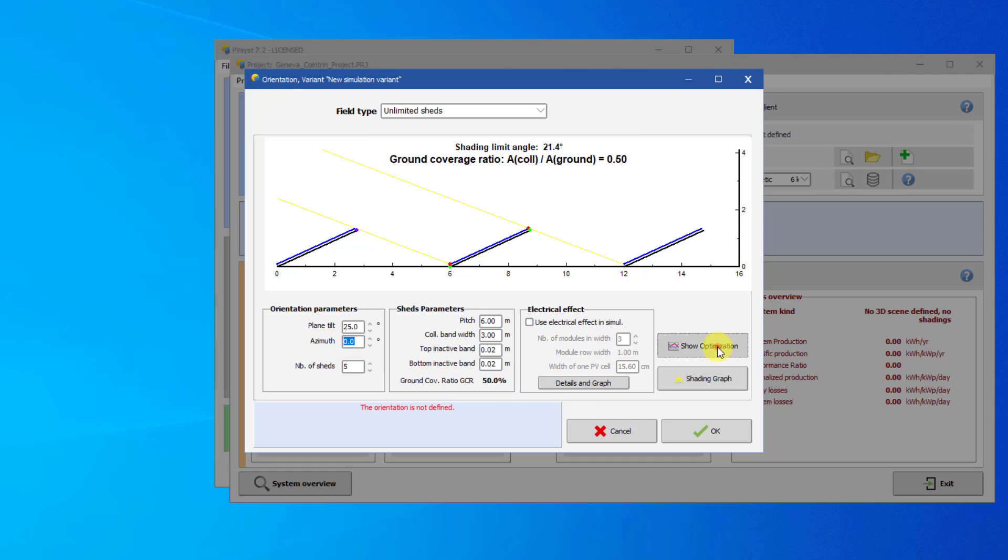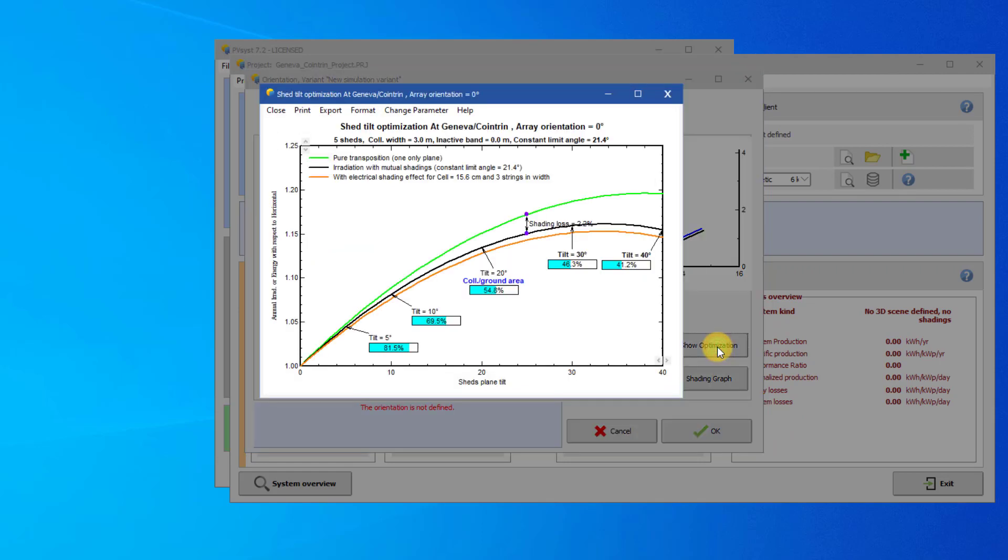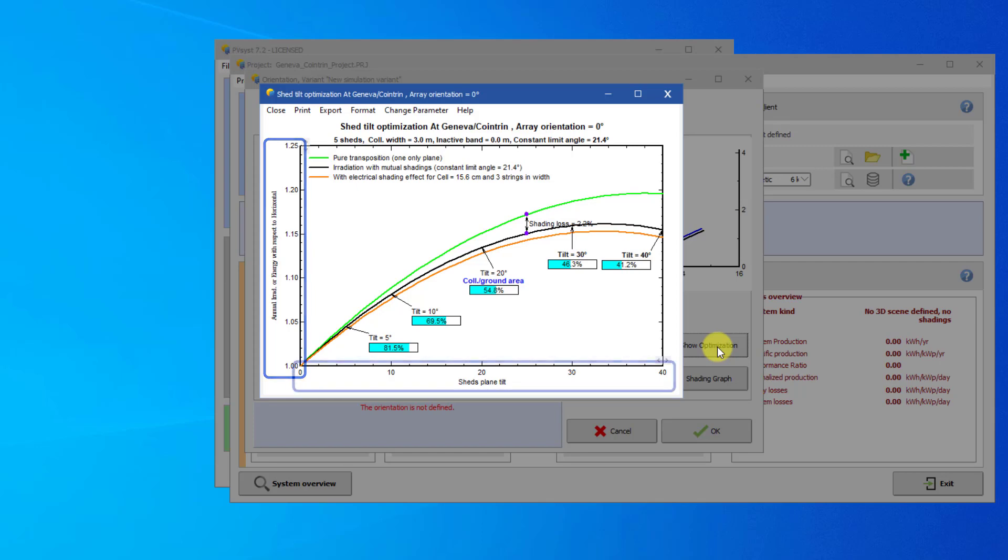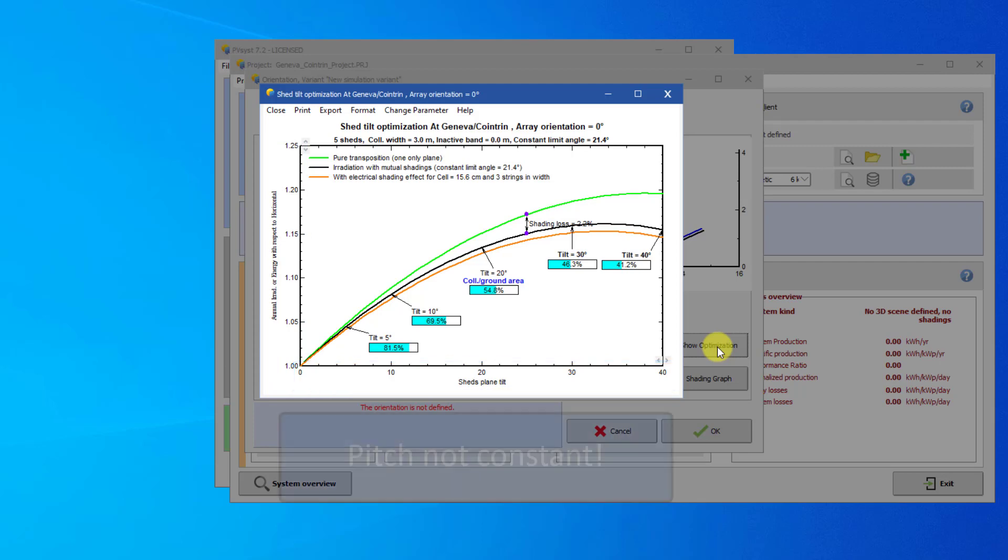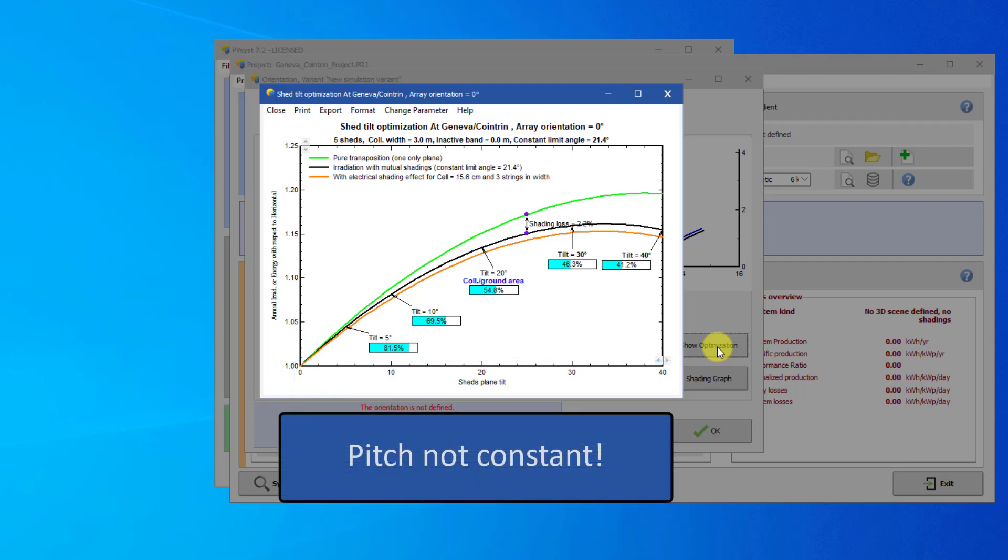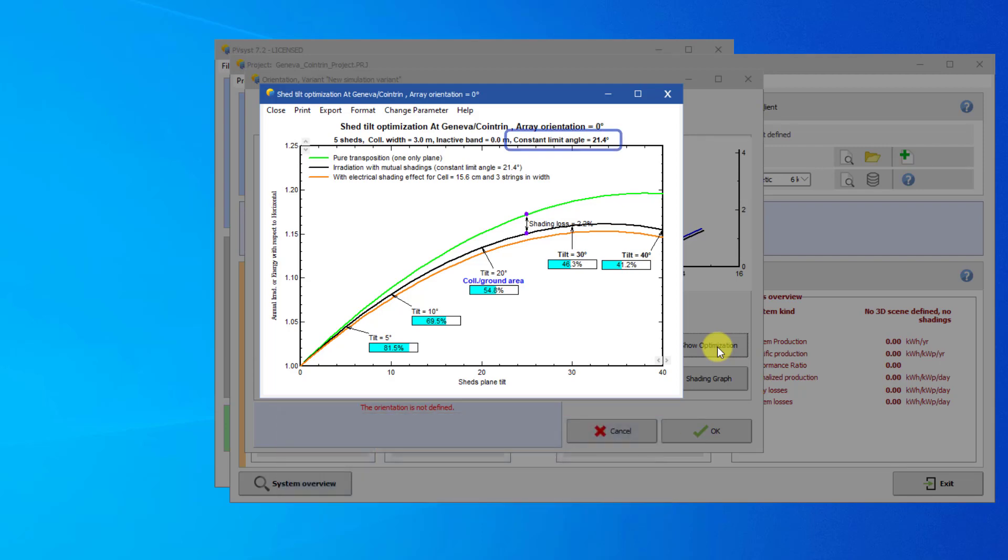Now click on the Show Optimization button. This is a pedagogical tool to understand the shed optimization issues. On this plot, the vertical axis shows the gain of your system with respect to the yield on a horizontal plane. The horizontal axis represents the shed tilt. It is important to note here that the pitch is not being held constant. The shading limit angle is being held constant. Therefore, the pitch is being increased when the tilt increases.